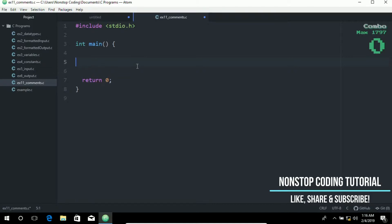Comments can be on the same line as a statement or they can span several lines. To better understand this, I'll give an example, so let me type this in.